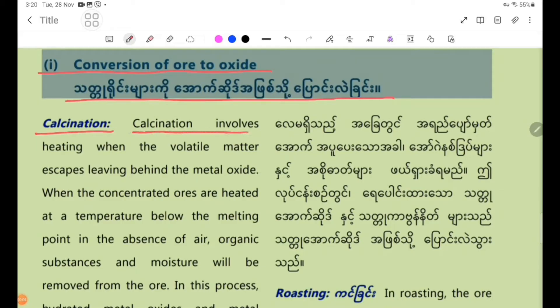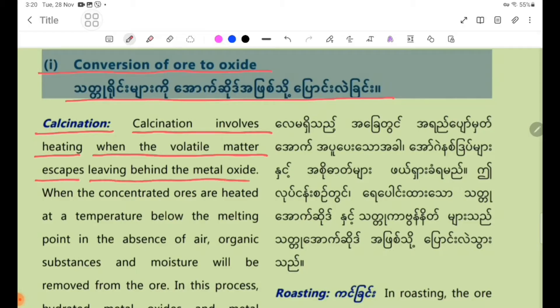Calcination involves heating. When the volatile matter escapes, it leaves behind the metal oxide. Calcination produces metal oxides.